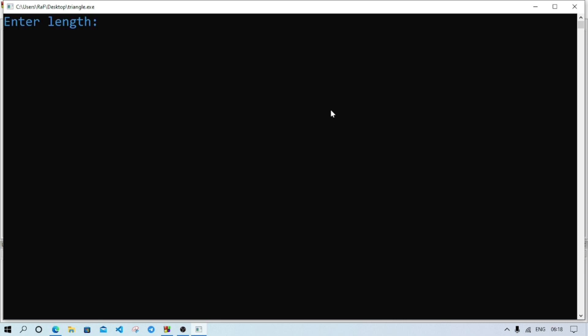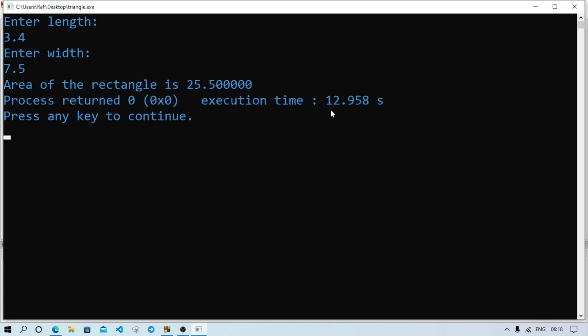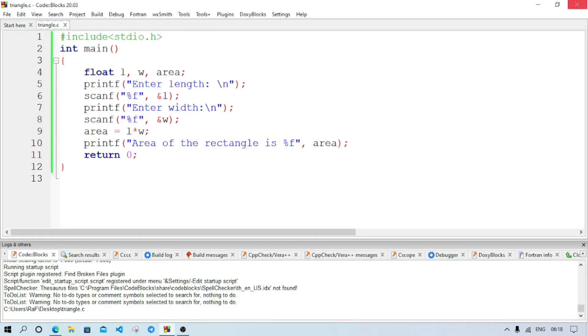So here it's asking me to enter the length. Suppose it is 3.4. Width 7.5. Area is 25.5. So this way we can calculate the area of rectangle. Now let's check the second question. This is the code, you can pause the screen and you can see it.